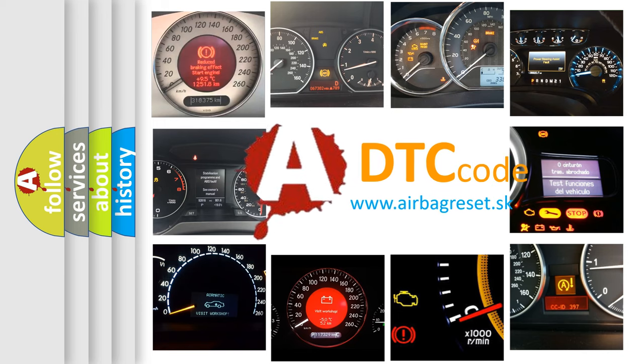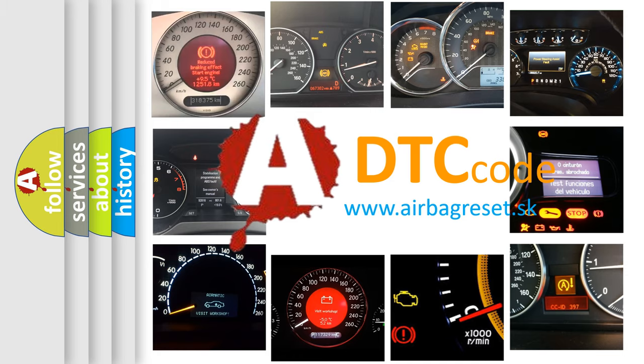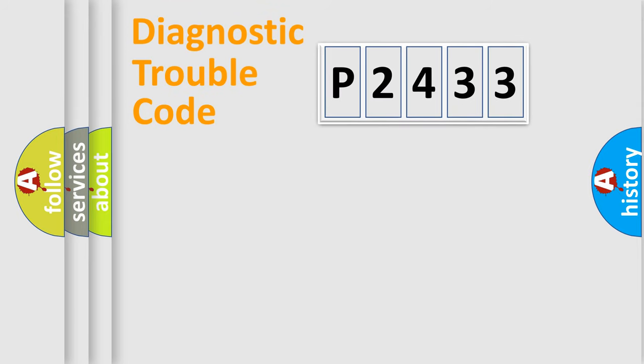What does P2433 mean, or how to correct this fault? Today we will find answers to these questions together. Let's do this.